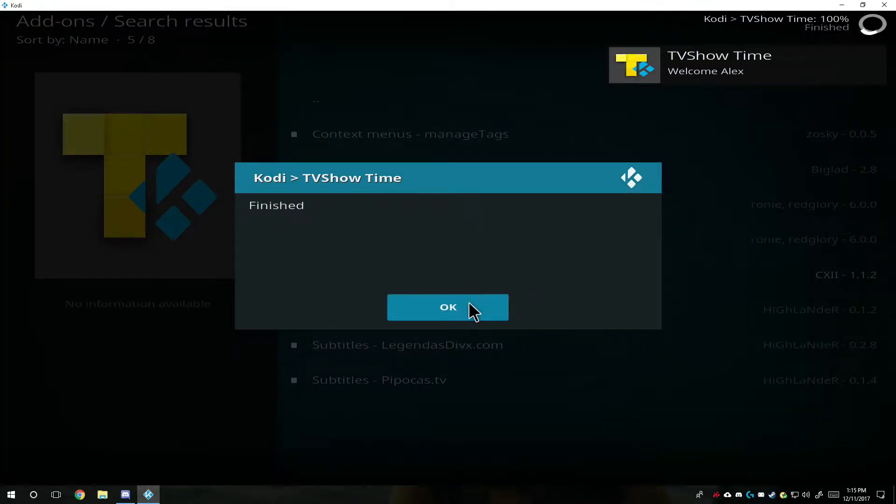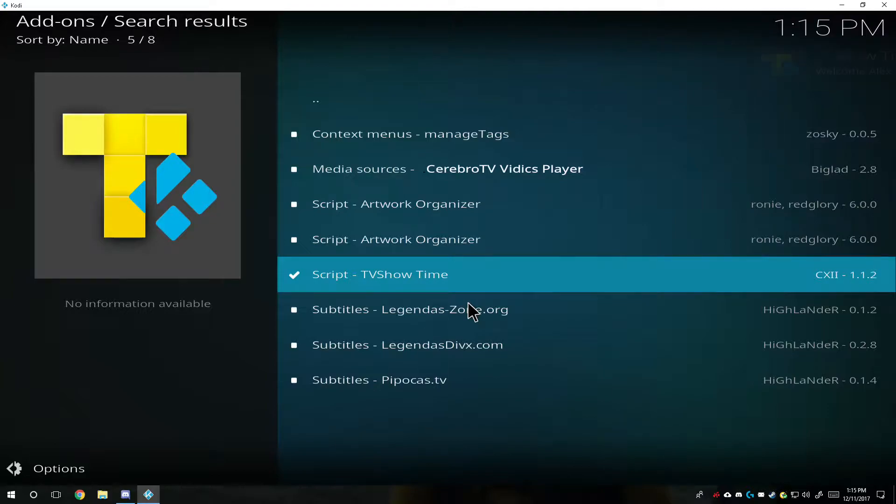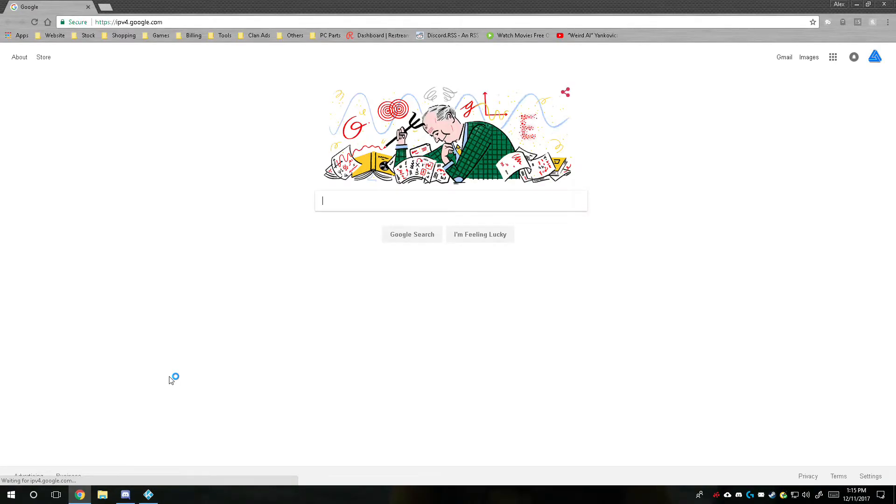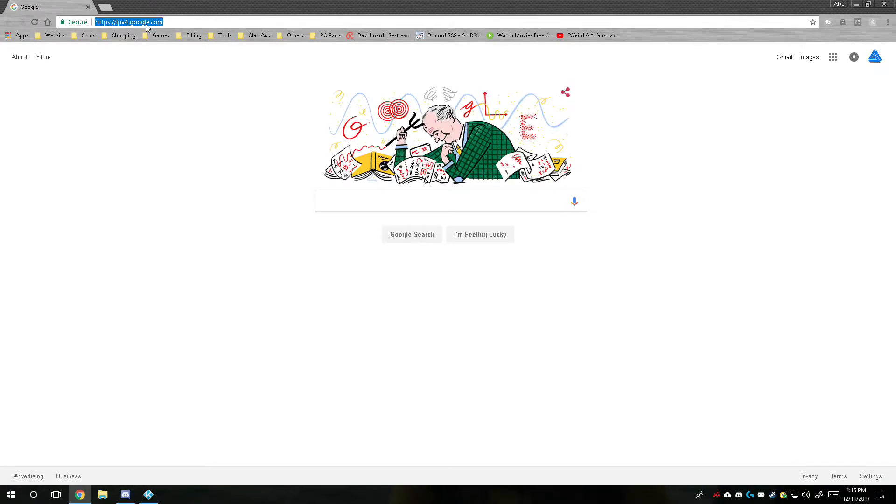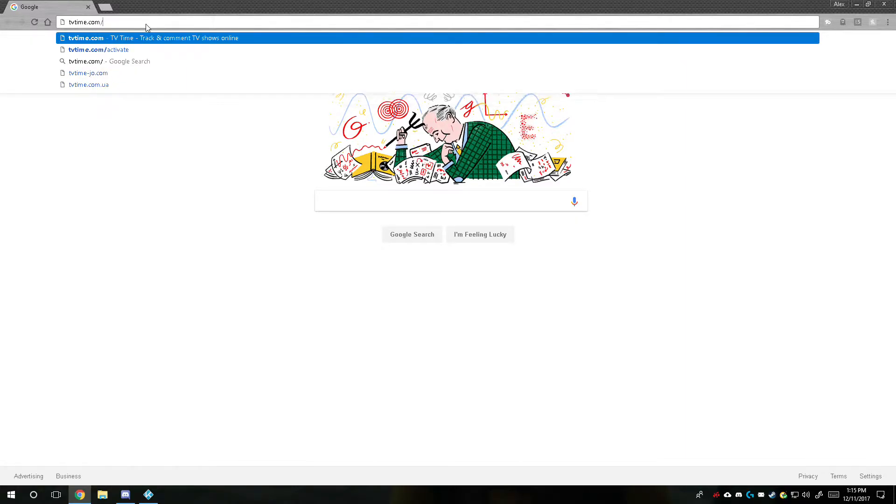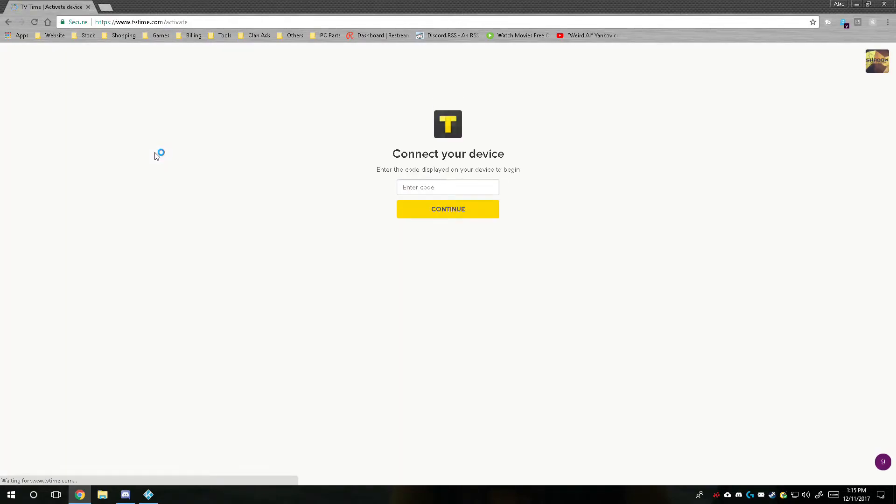And then after it's finished, well, obviously you'll have to go to TV, you'll get an option that you have to activate it through tvtime.com slash activate in order to get it running.